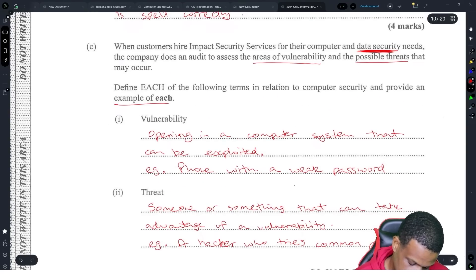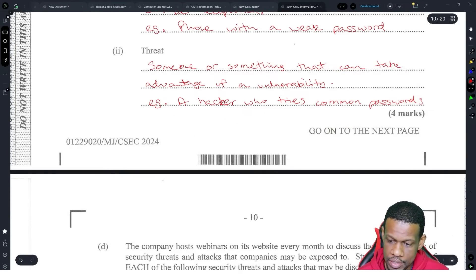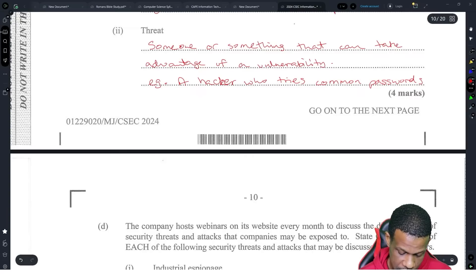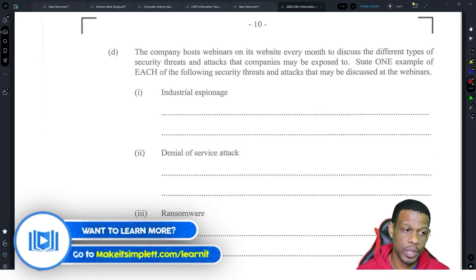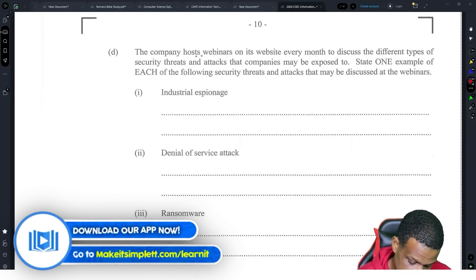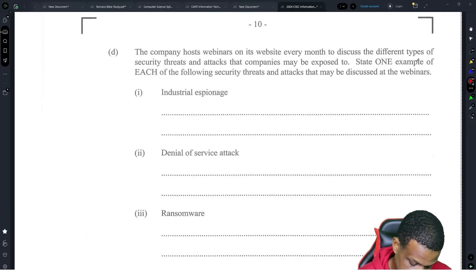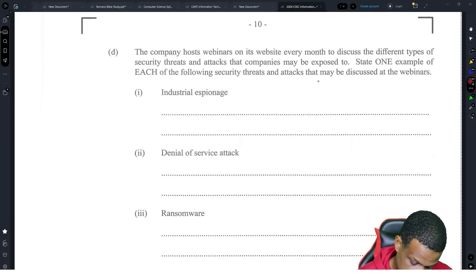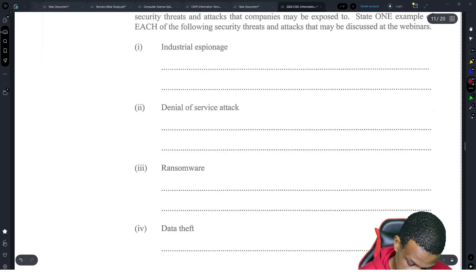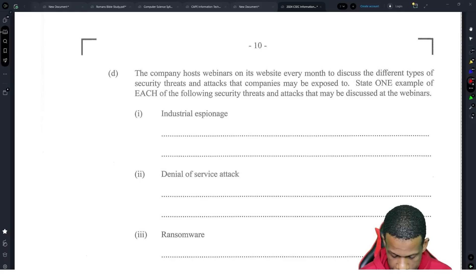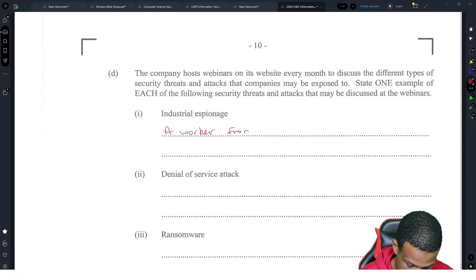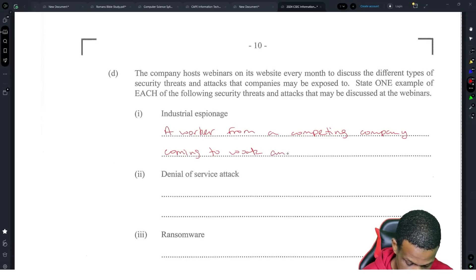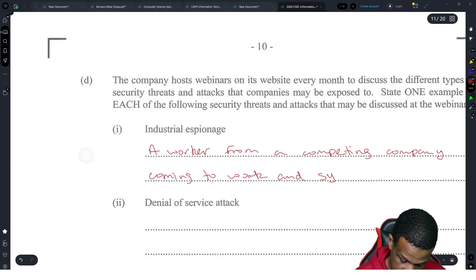The company hosts webinars on their website every month to discuss the different types of security threats and attacks that companies may be exposed to. This is a really nice question — it tests students' knowledge and it's not just definitions and regurgitation. It makes it a lot more practical. State one example of each of the following security threats and attacks discussed at the webinars. Industrial espionage — a worker from a competing company coming to work and spy on your business processes.